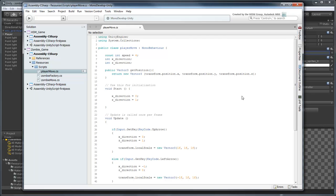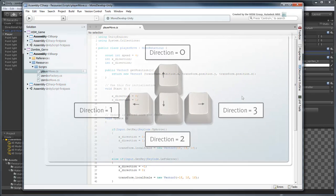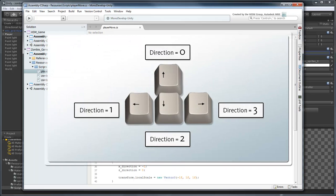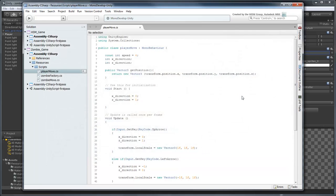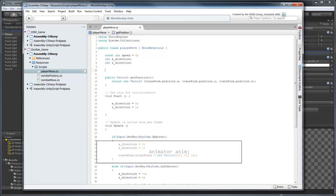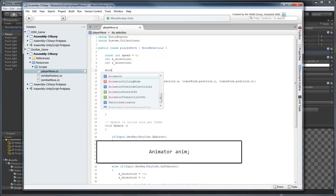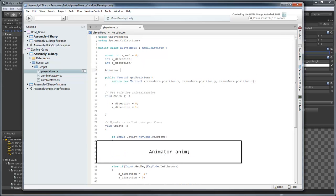In order to signal the right animation to play, we just need to set the AnimatorComponent's Direction parameter appropriately whenever one of these keys is pressed. First, create a new Animator object named anim.